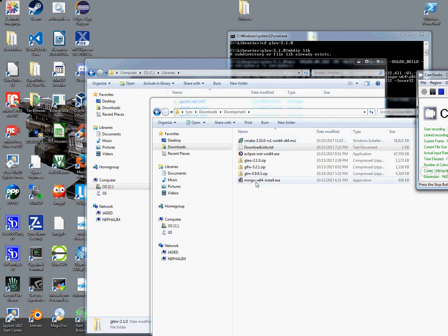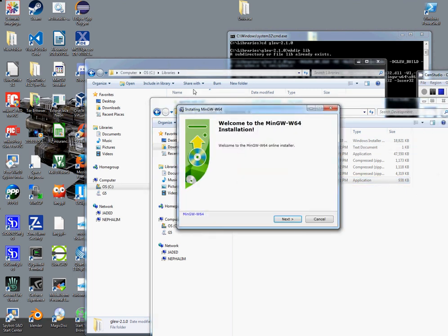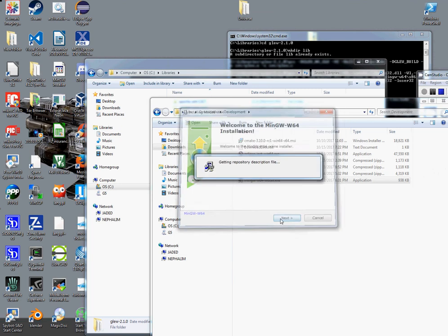I've already downloaded all these packages, but I've included the links down below for where they can be downloaded. The first one to install is MinGW, which is a compiler, so that gives you your C++.